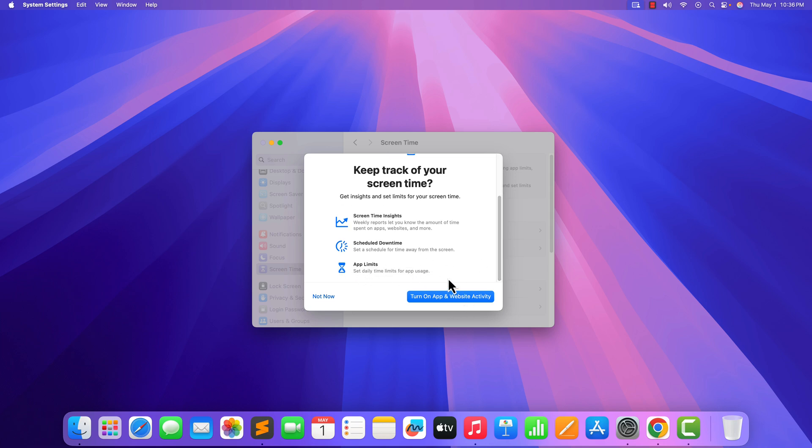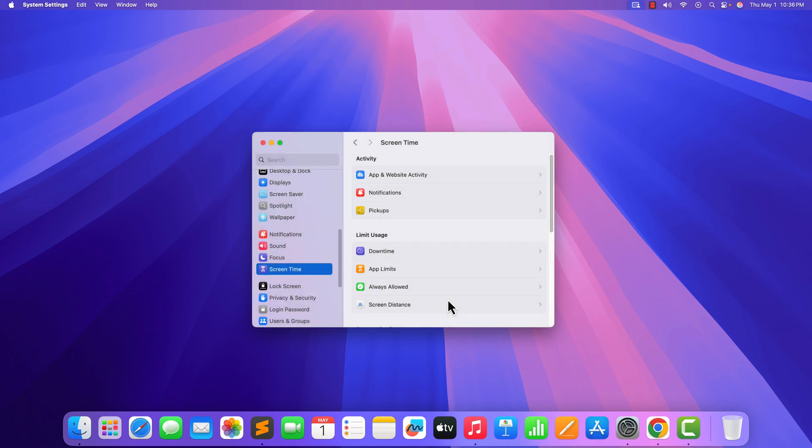To turn it on, simply click on this option. When you enable it, you will find all the options to manage your Screen Time.